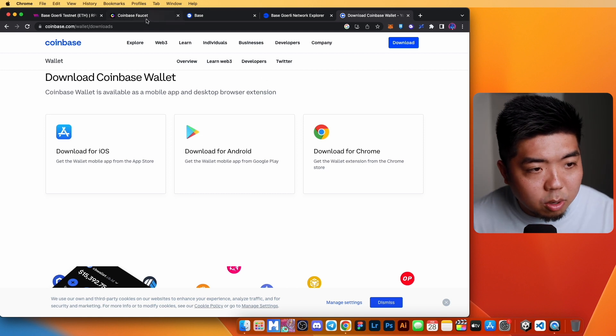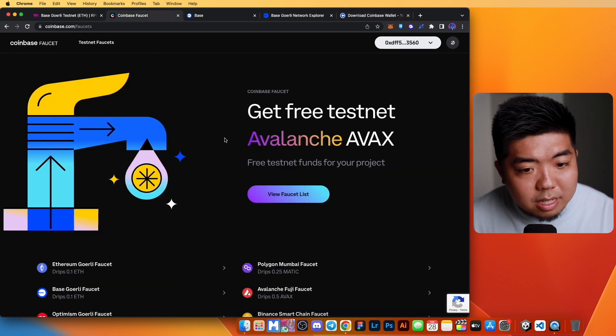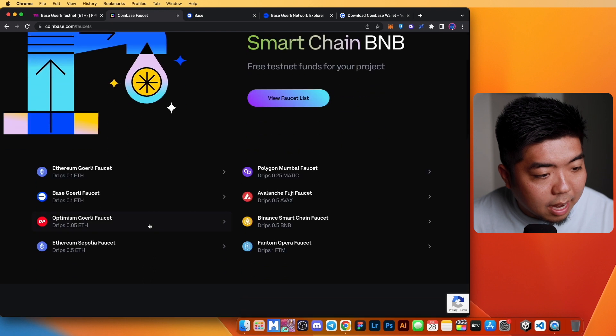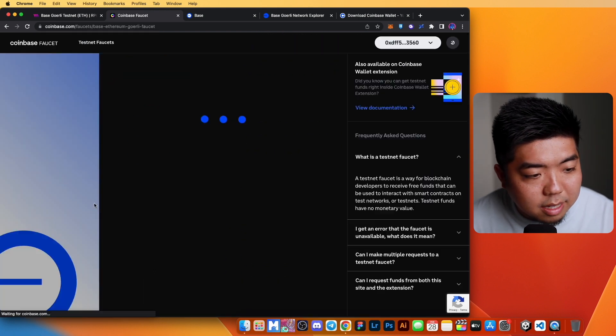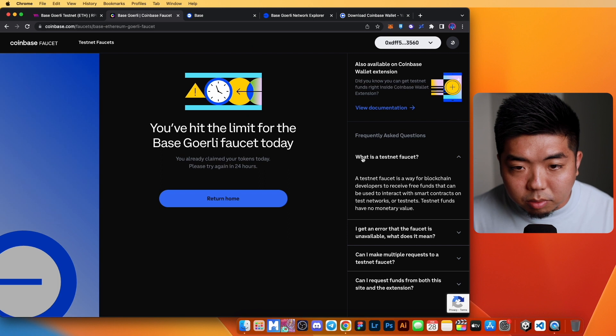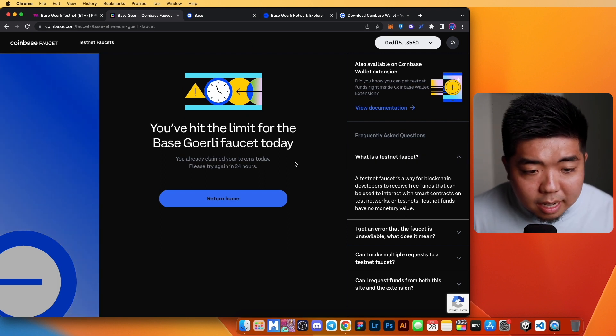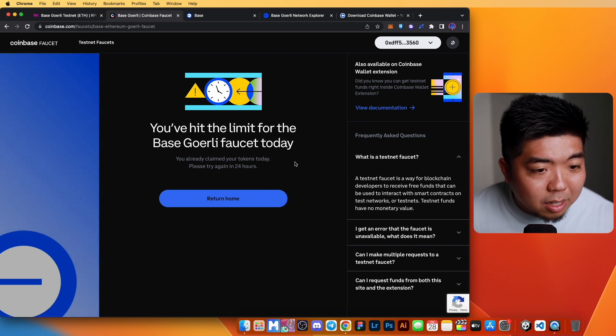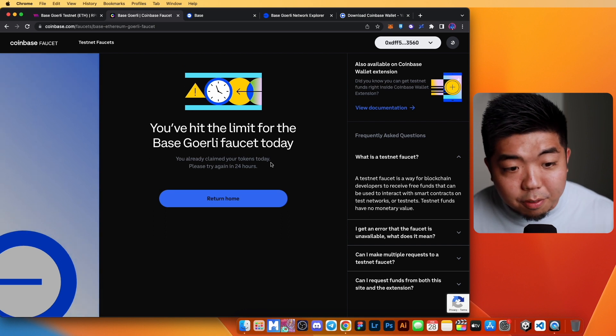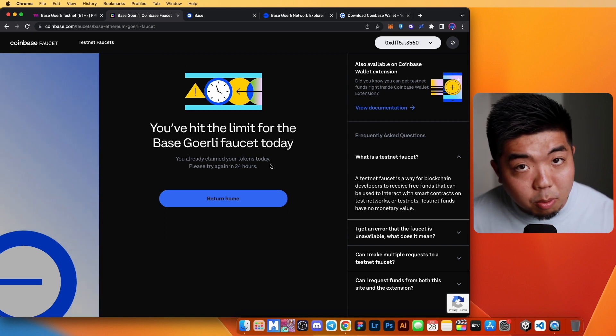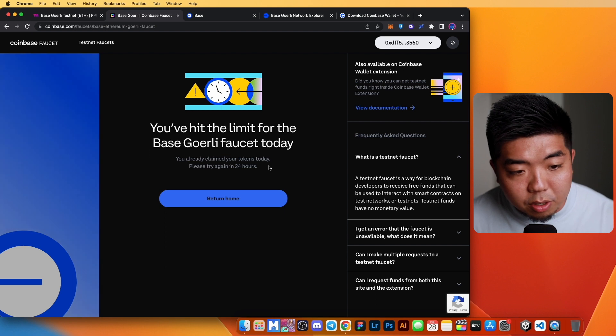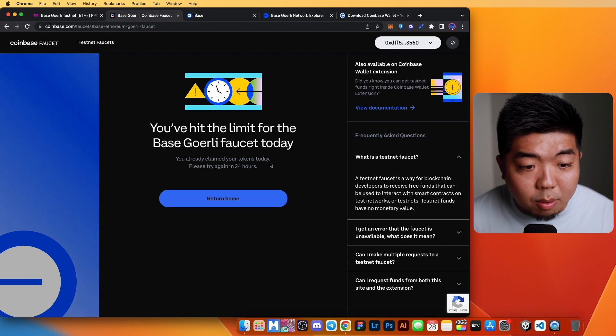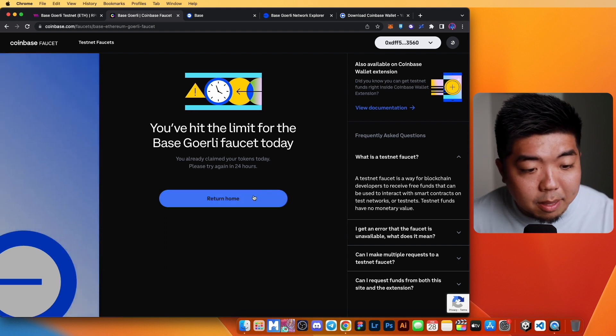You can go over to Coinbase's faucet here and they have their faucet for their Base Gorilla faucet. Now, I have my wallet connected. I already claimed my Base Gorilla for the day, but you can collect 0.1 ETH on Base Gorilla every 24 hours. So you can go ahead and claim that.